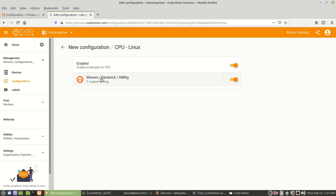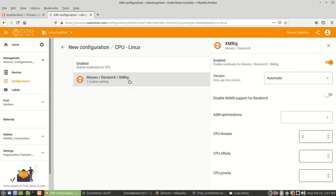And then you come over here to Monero. You want to have enable workloads for CPU, and then you want to come down and have it enabled for this right here for Monero. Then you left-click on it.